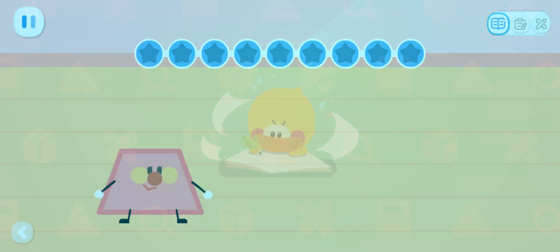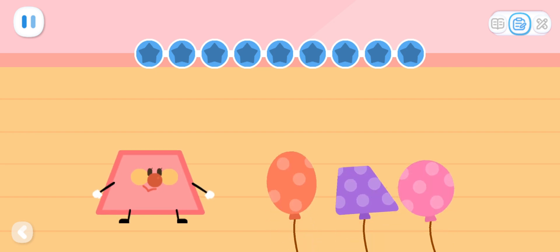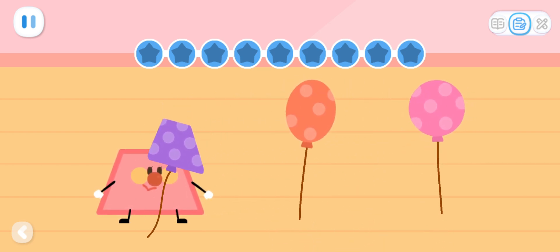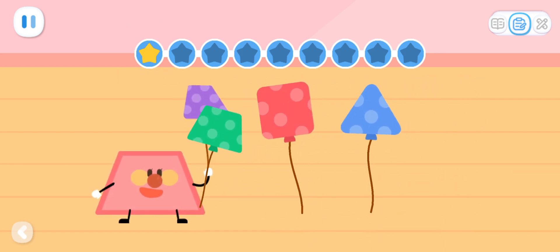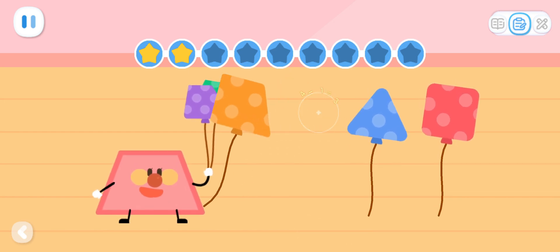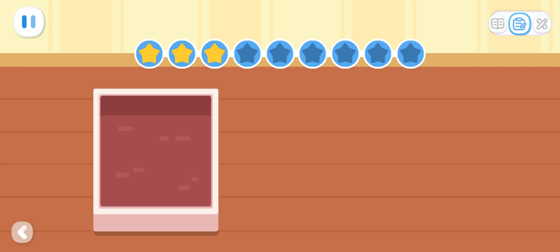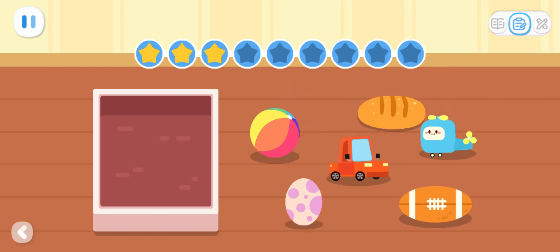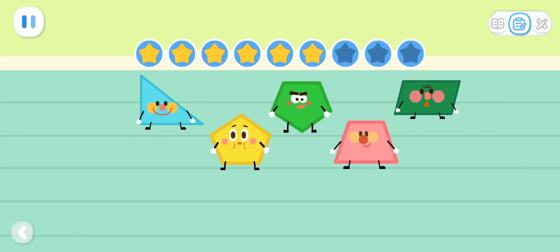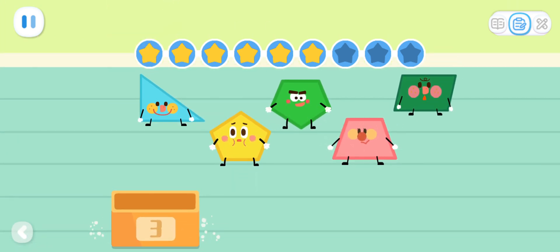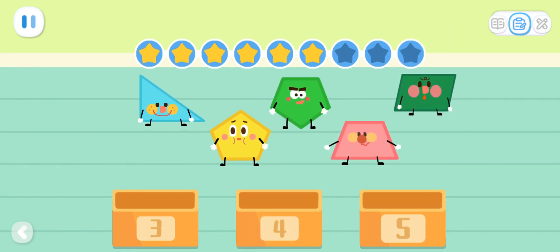Practice with Quacky! Trapezoid elf likes the trapezoid balloon the most. Let's drag the trapezoid balloon to it. Oval elf's birthday is coming up. Let's put the oval presents into the box. Can you sort the shapes by the number of their sides? Put shapes with three sides here, shapes with four sides here, and shapes with five sides here.